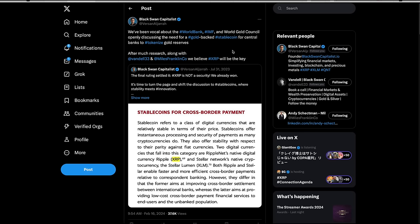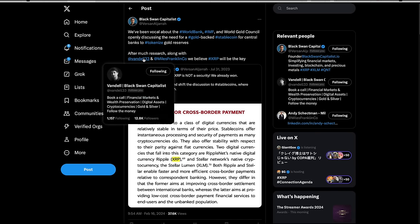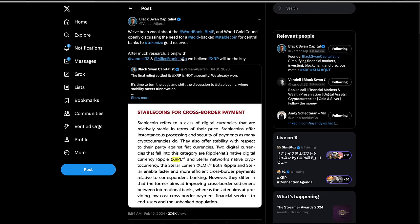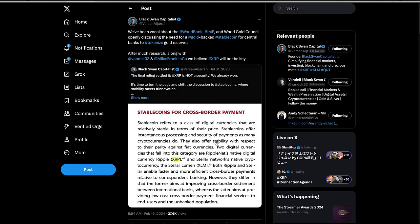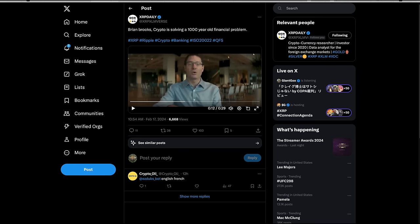What a great explanation of what is coming. Check this out. Black Swan capitalist strikes again. We've been vocal about the World Bank, IMF, and World Gold Council openly discussing the need for a gold-backed stable coin for central banks to tokenize gold reserves. After much research, along with Vandal, this is his brother I think, Miles Franklin, which is Andy Sheckman. We believe XRP will be the key. This is from that World Bank document, XRP. Now, I think there's going to be all kinds of stable coins, asset-backed coins, and all types of things built on the XRP ledger. But in terms of calling XRP itself a stable coin, if XRP itself is ever to be a stable coin, I don't think of it as stable. I think of it as having a stable floor, but not stable on the upside. And that's kind of exciting.